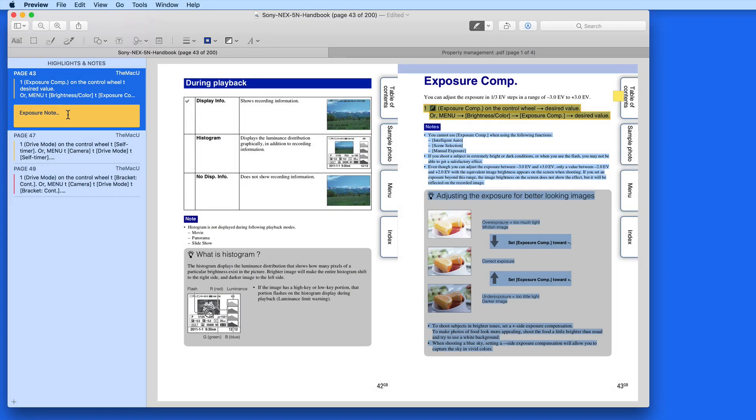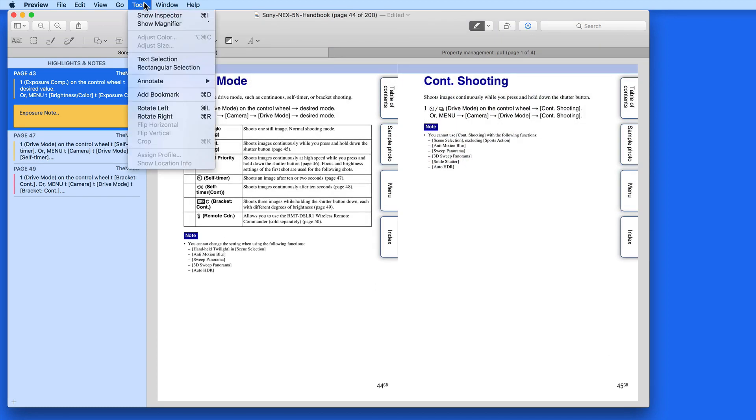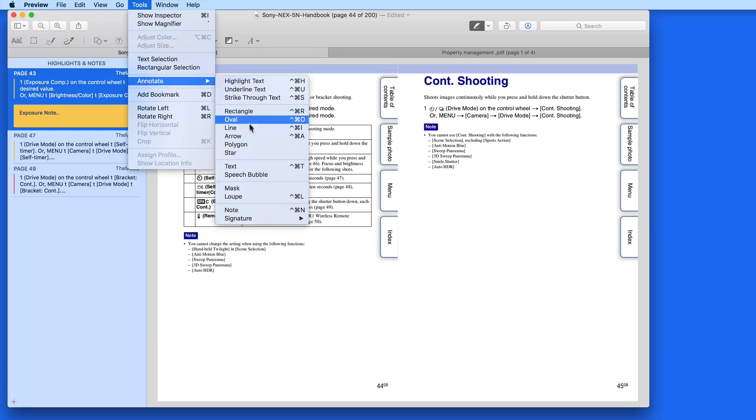Notes can also be added independent of highlights. Add a note from the Tools menu, Annotate, and choose New Note.